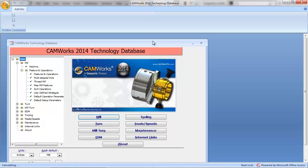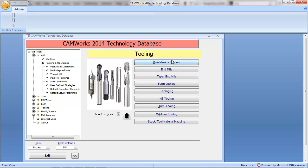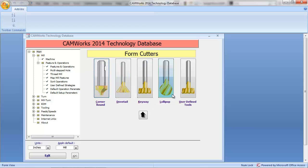You get a window that looks like this — this is Microsoft Access. The TechDB is a Microsoft Access database. If you haven't looked into it before, I encourage you to at least open it, but be careful about what you change until you have an idea of the effects, because it's very simple to make a change that gets lost or overlooked. For right now we're going to create this tool under Tooling. Here's all our different types of tools — point-to-point, end mills, tapered end mills, threading, mill turn tooling, and Form Cutters — which includes form cutters of all shapes and User Defined Tools.